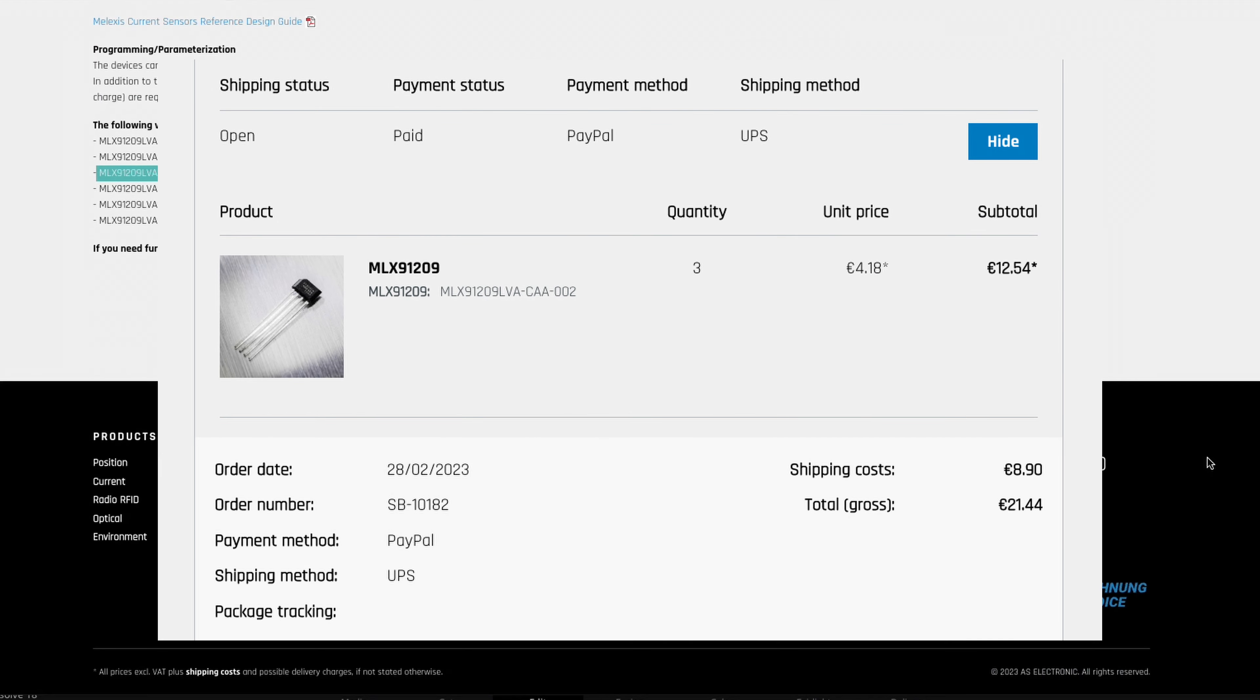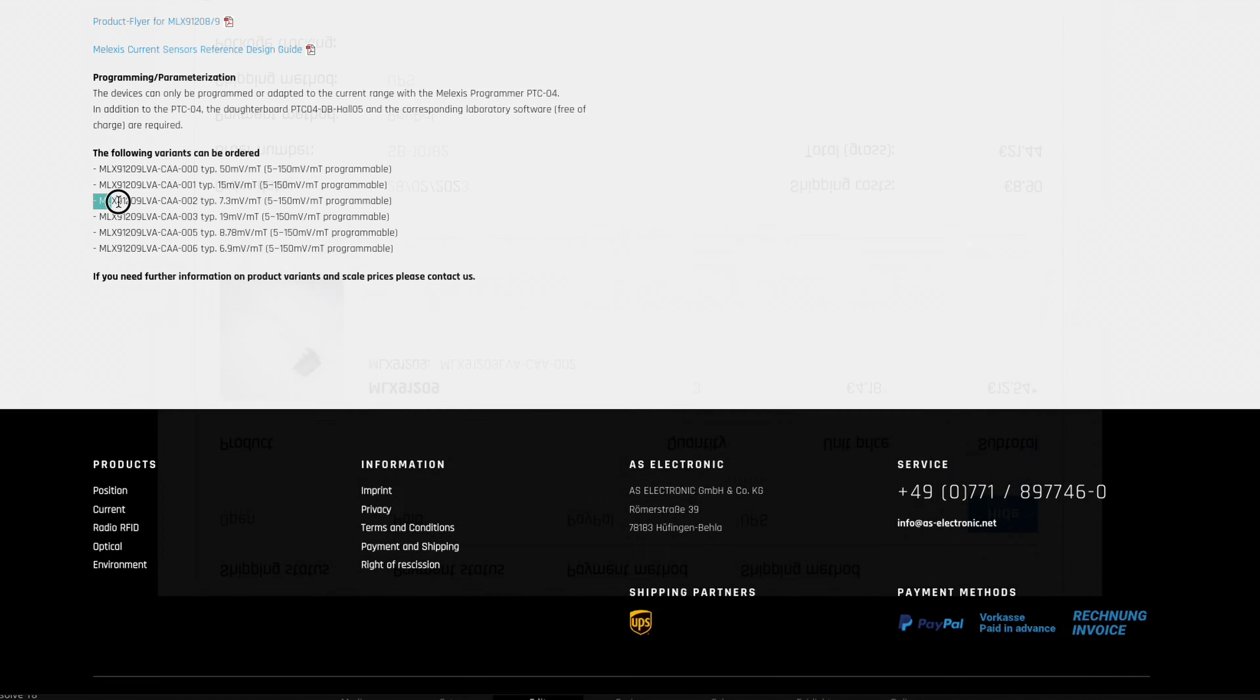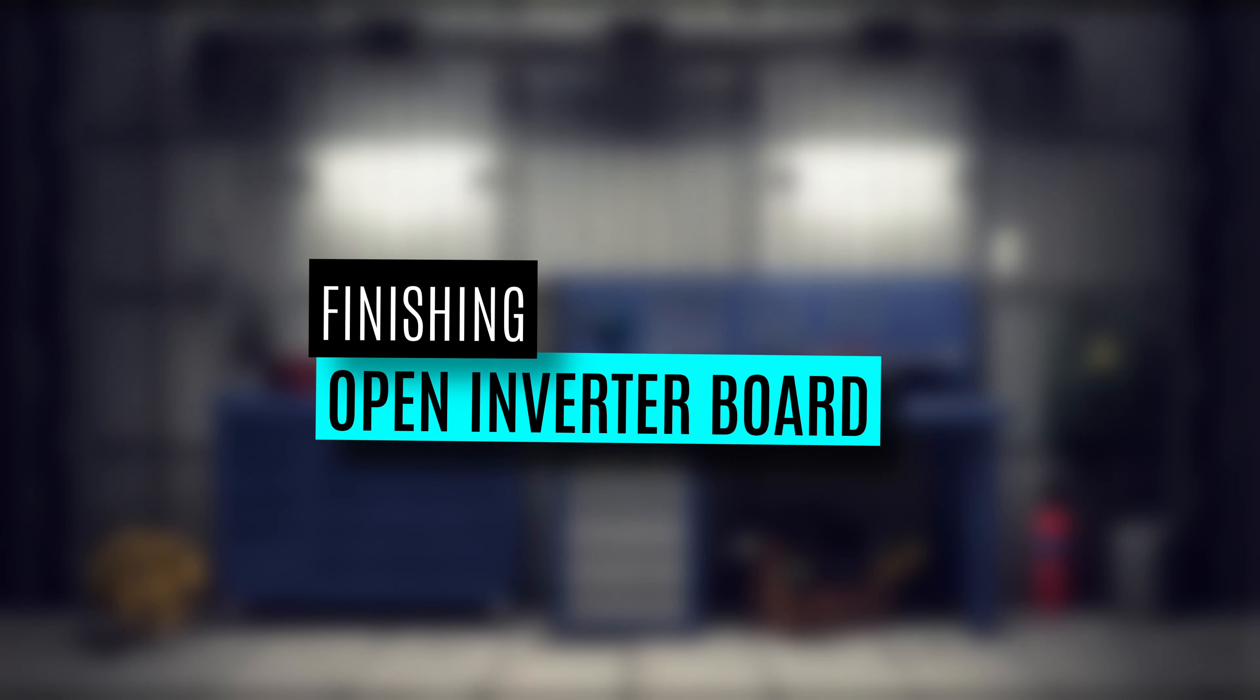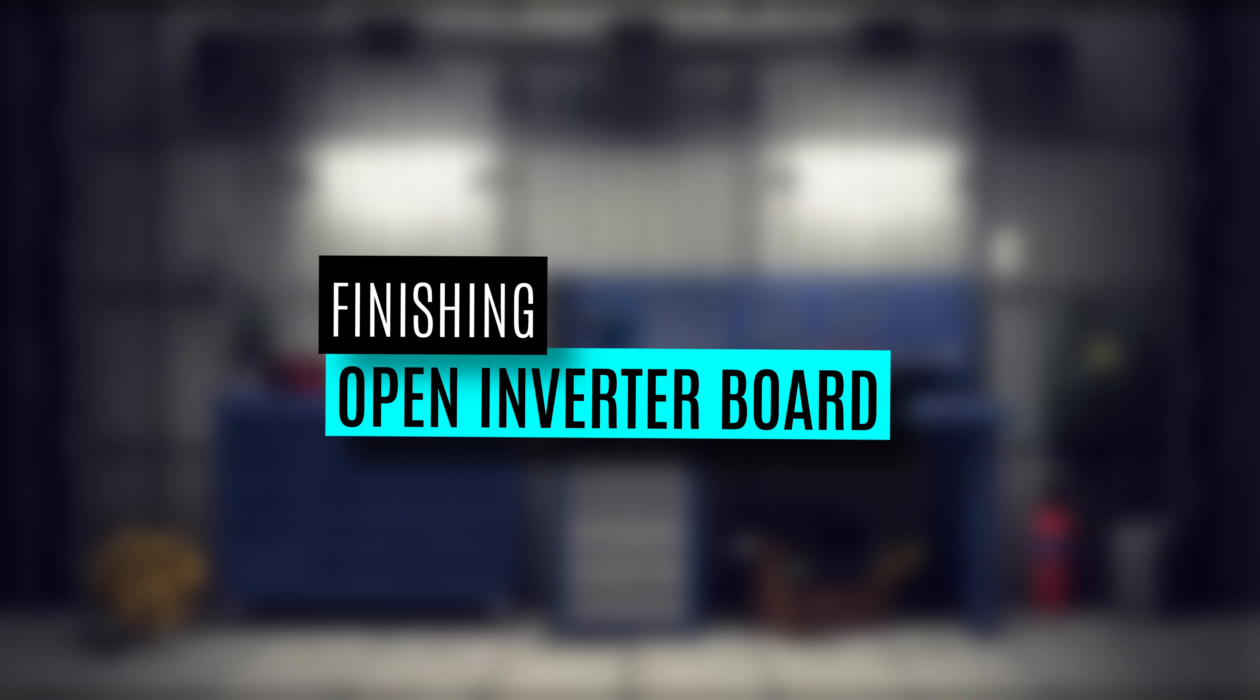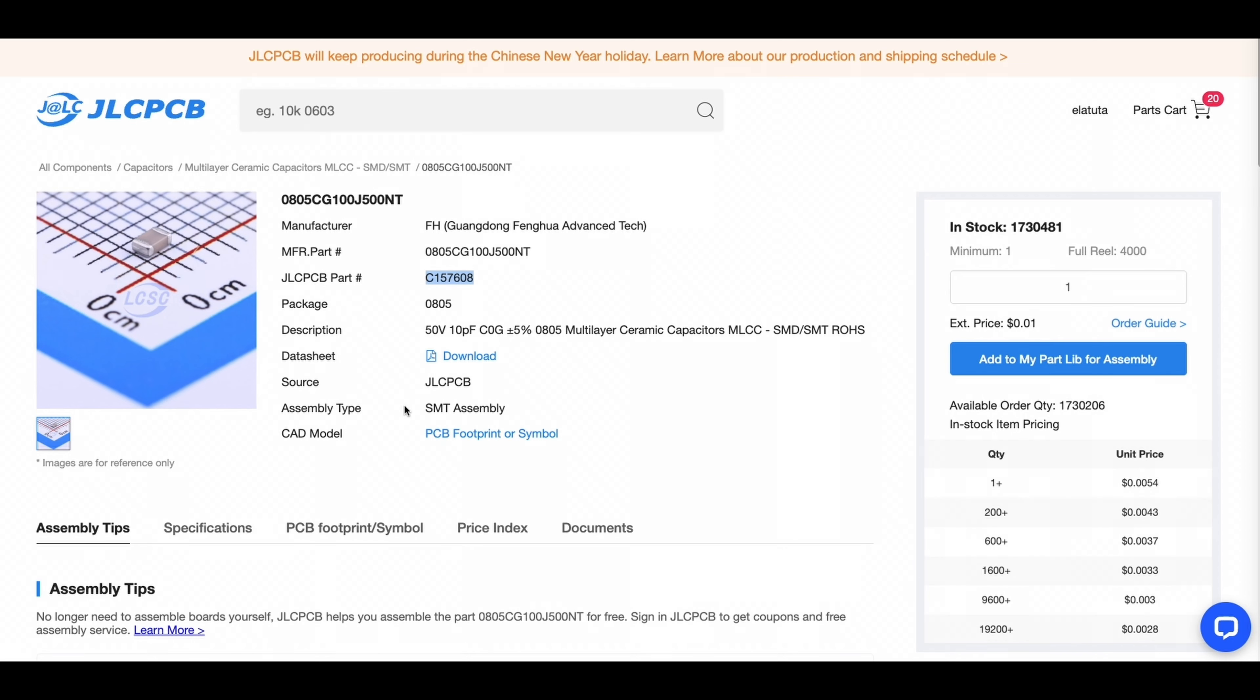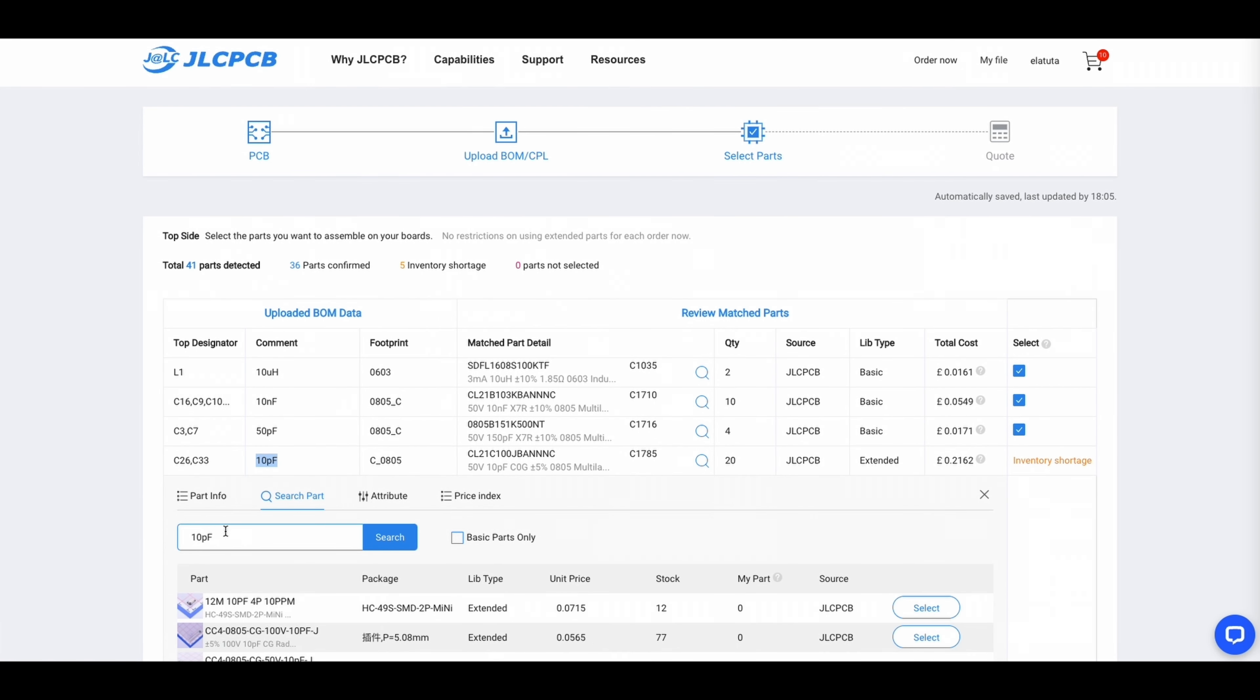Now with renewed hope I started to work on finishing the open inverter board so it is ready when the sensors arrive. When I ordered the open inverter board for the Tesla small drive unit, a few components were missing. Apart from the connectors of course,